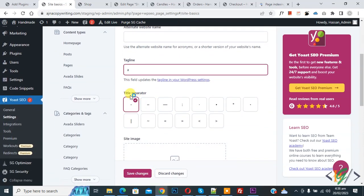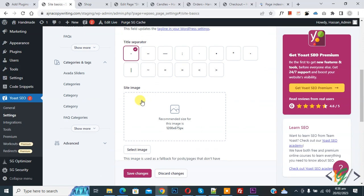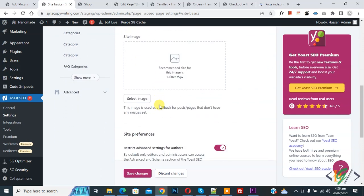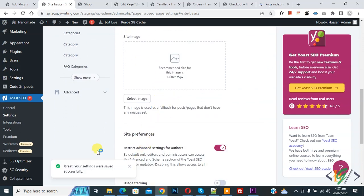Now you see Title Separator. If you want, you can add a site image, and then click on Save Changes. Now you see: great, your settings were saved successfully.